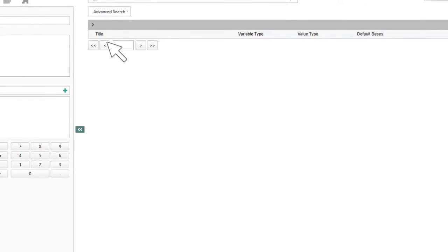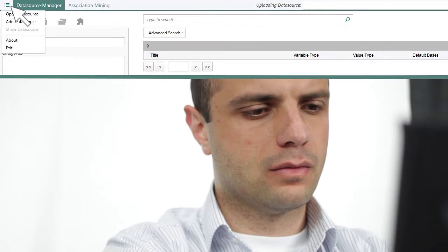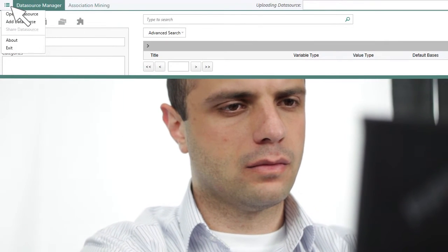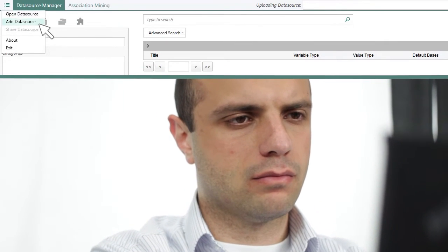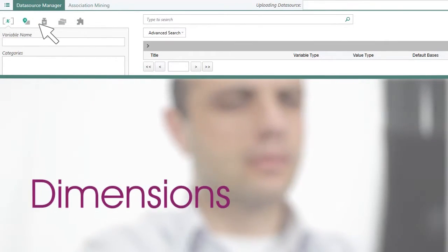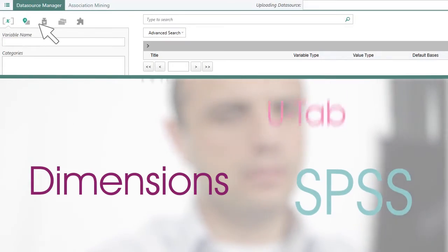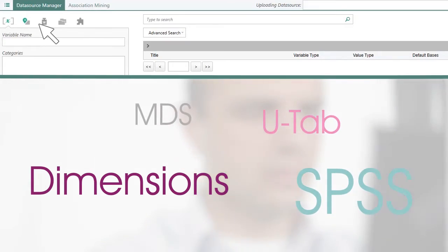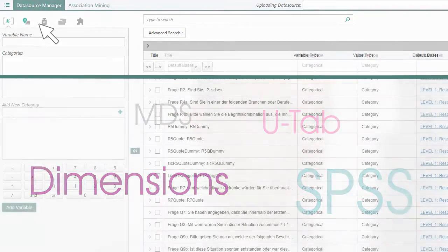DataPlay Analyzer and add-ins require a connection to DataPlay Cloud. Once authenticated and logged in, you can use Analyzer to upload various industry standard data sources, such as IBM Dimensions and SPSS, to your desired project.